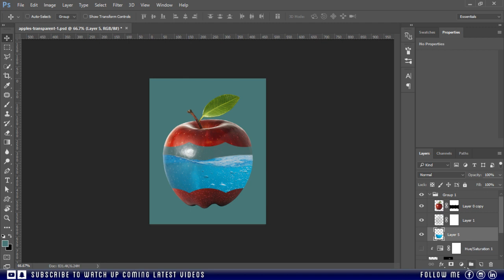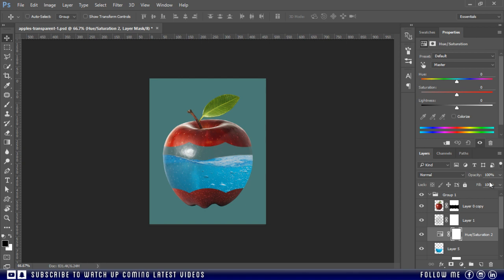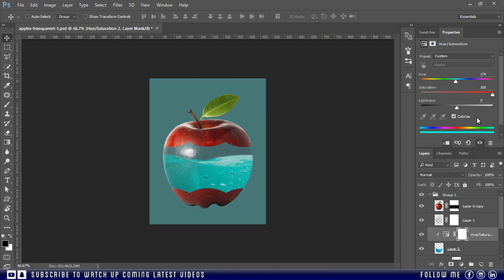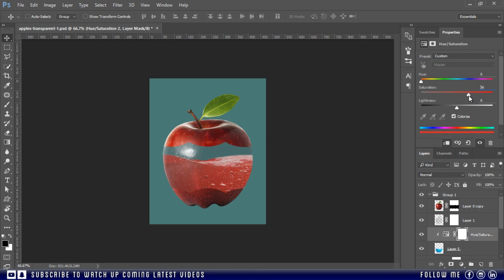Now above the water layer I will add another hue saturation adjustment layer. Don't forget to press the layer clipping mask button, otherwise you know what will happen.